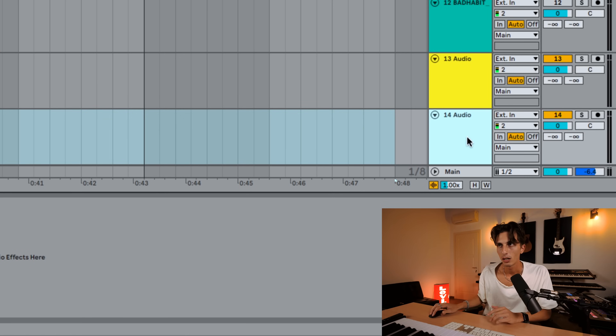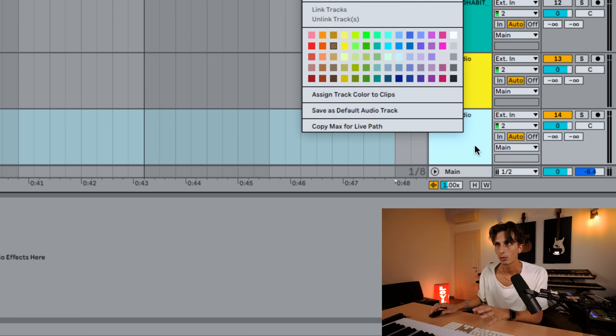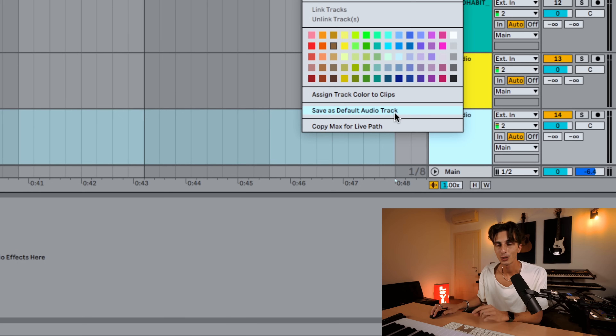To set a default audio track, make whatever changes you want, then right-click and select 'Save as Default Audio Track.' You can do the same for MIDI tracks. This is amazing and it's going to speed up your process by a lot.